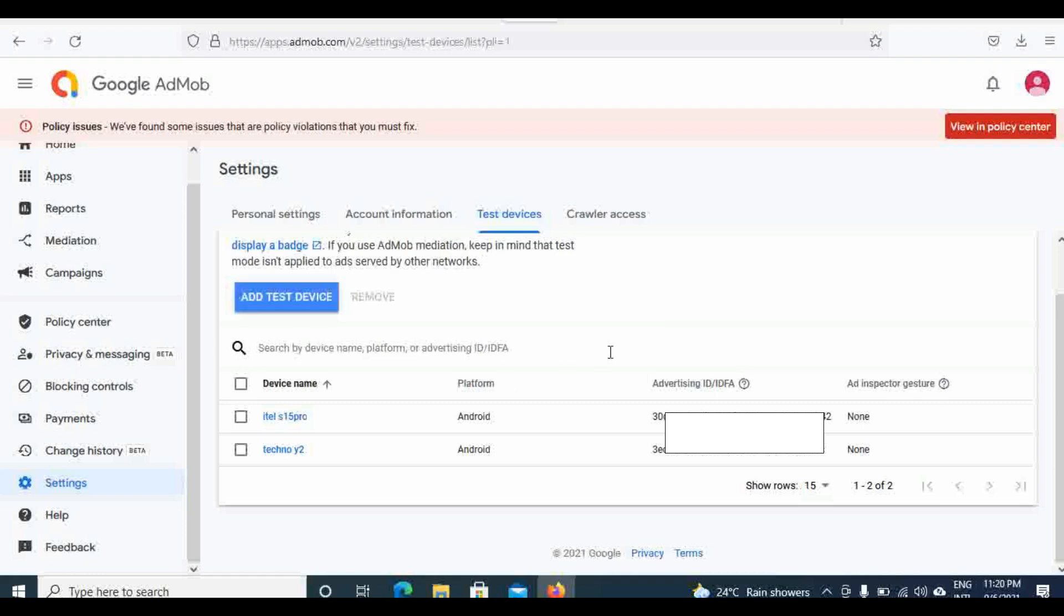I added my phone as a test device. Since that time, I solved ad limits on my account. Even if Google shows ads now, they appear as test ads and they will no longer penalize you.